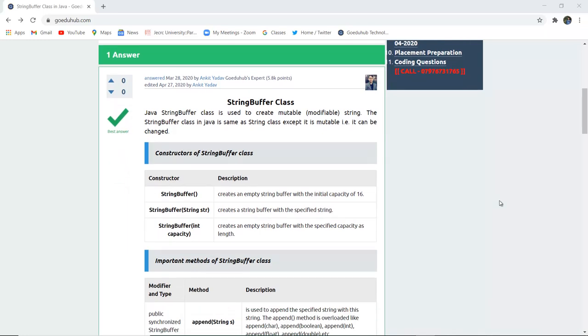The StringBuffer class is used to create mutable or modifiable strings. The StringBuffer class in Java is the same as the String class except it is mutable, meaning it can be changed.